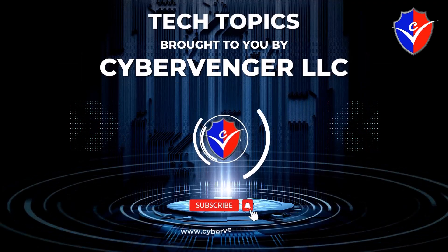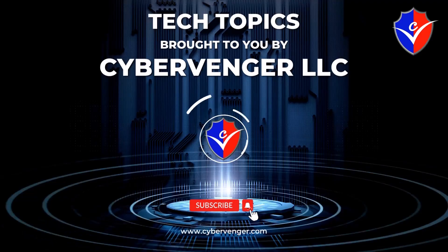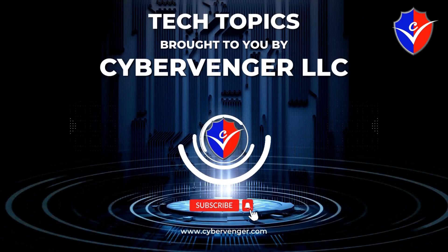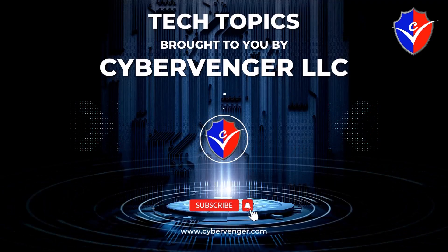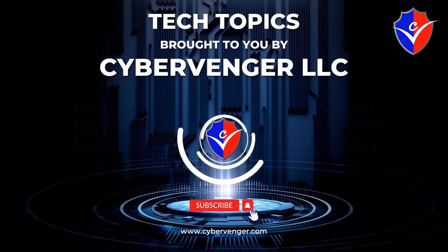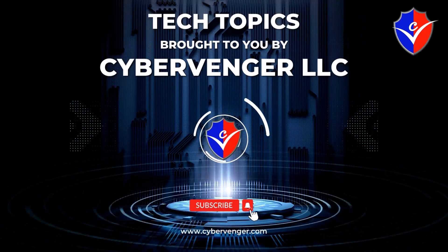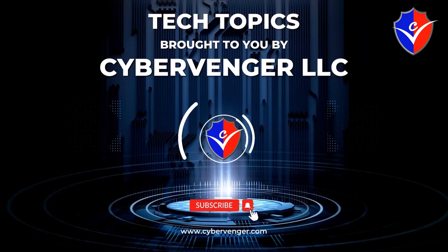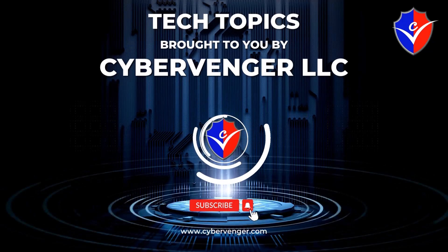Welcome to Tech Topics brought to you by CyberVenger. We help keep small businesses stay protected and compliant with cutting-edge cybersecurity and IT solutions.